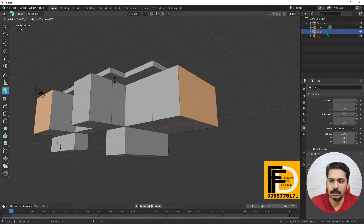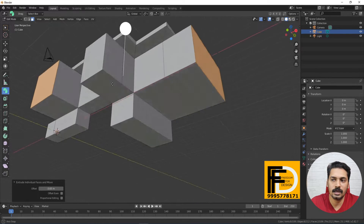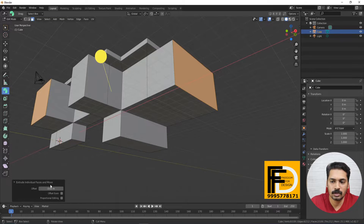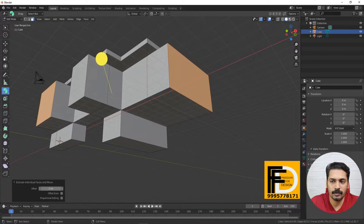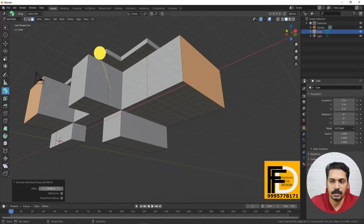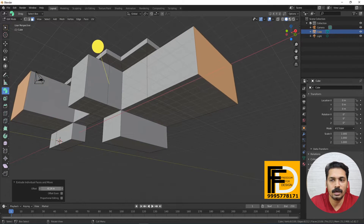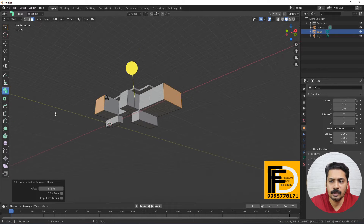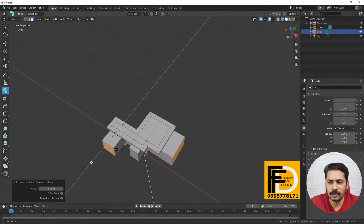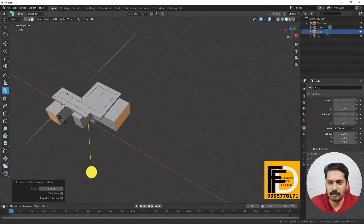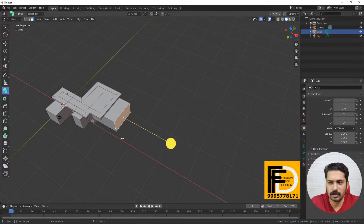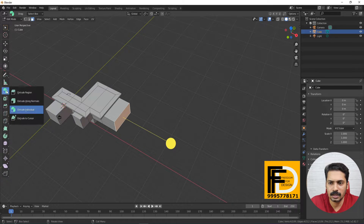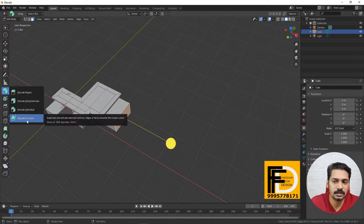This is Extrude Along Normals — that is individual light extrusion — and we can arrange and adjust it as well. Then we have the extrude options. This is the first advantage side of extrusion. We can select the Extrude to Cursor tool.